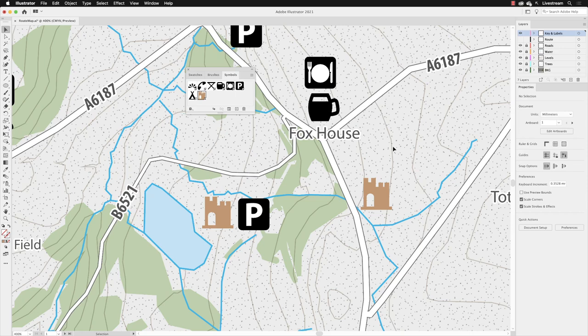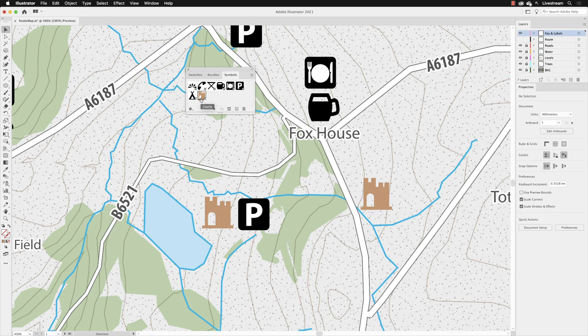So the other way of editing a symbol instance is for making colour changes, and it's called dynamic symbols. Every time you create a new symbol, it is by default now what's called a dynamic symbol, and that is denoted by the plus in the lower right corner of its thumbnail.